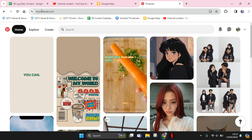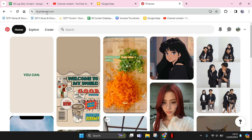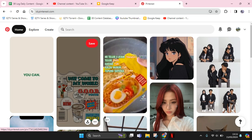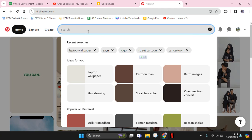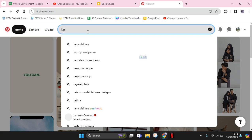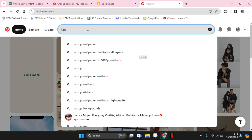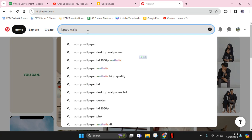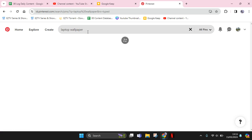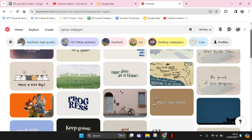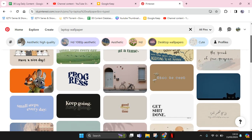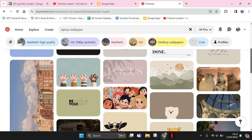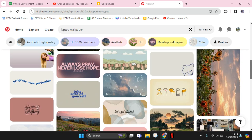Open it on your browser at pinterest.com. Click on the search column at the top and type in the keyword 'laptop wallpaper'. Find the one that you like.